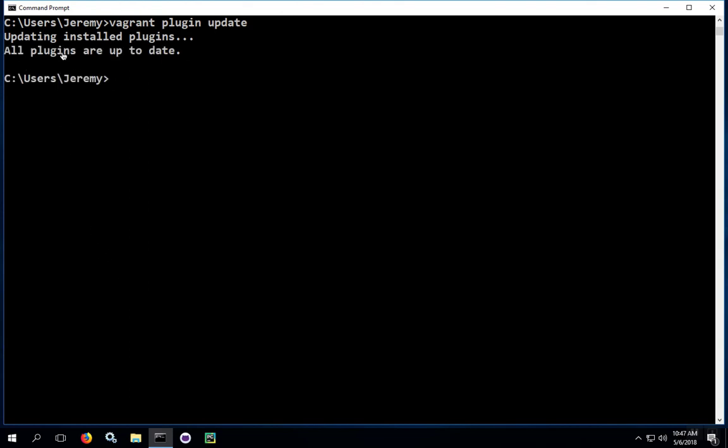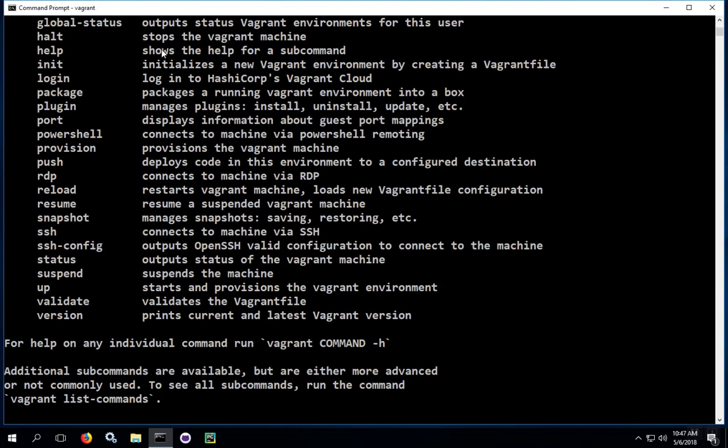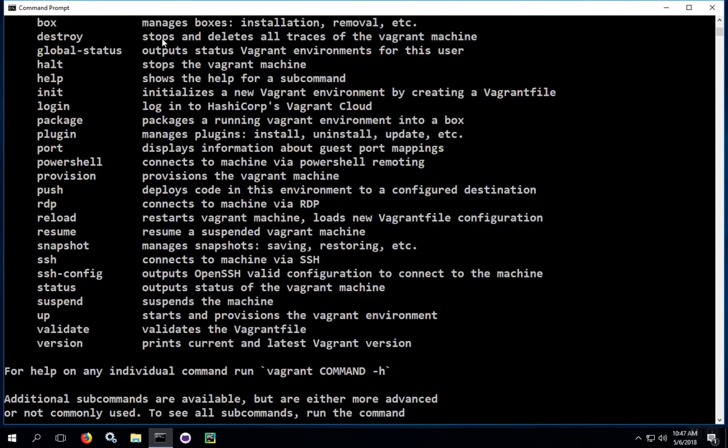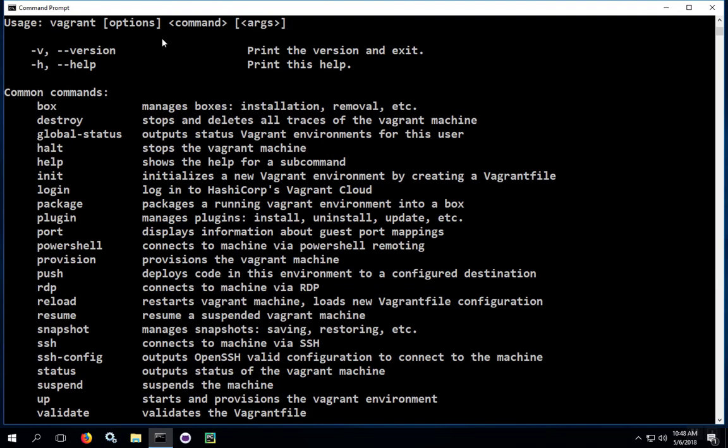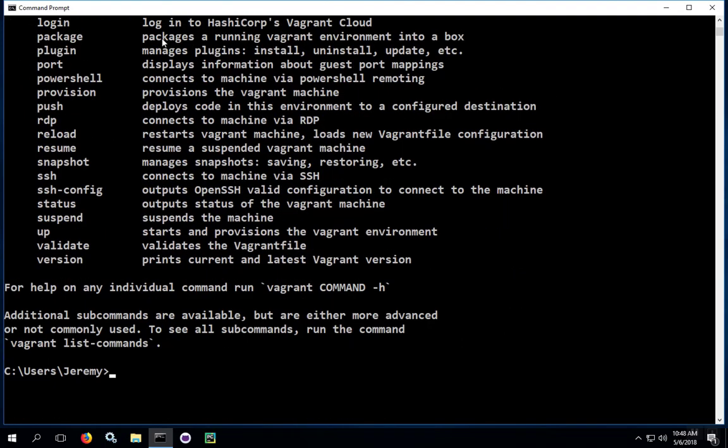When you finally get the all plugins are up-to-date message, you can celebrate. Go ahead and type in vagrant, make sure everything's still working. You should get the default help if everything's working okay.